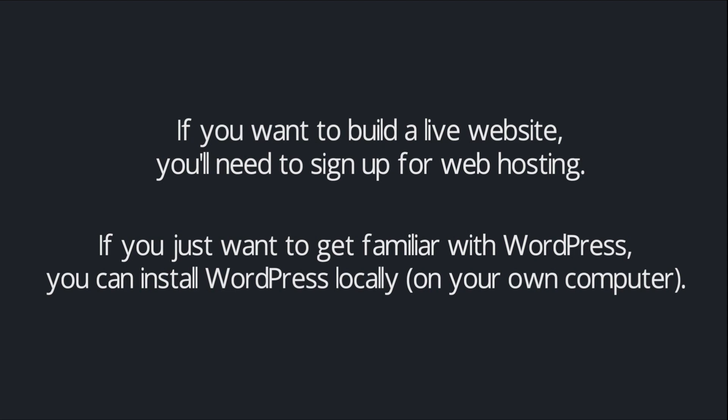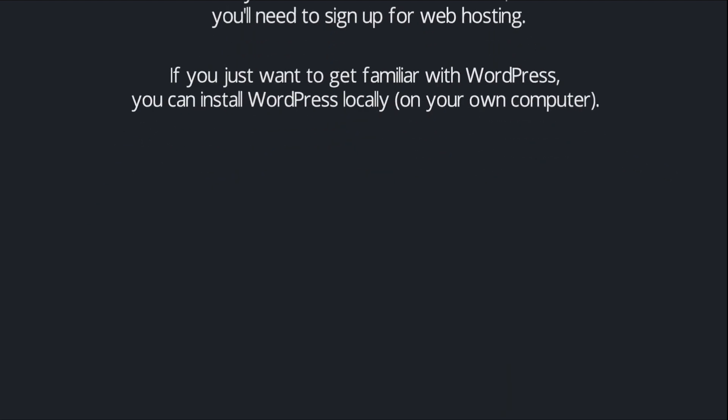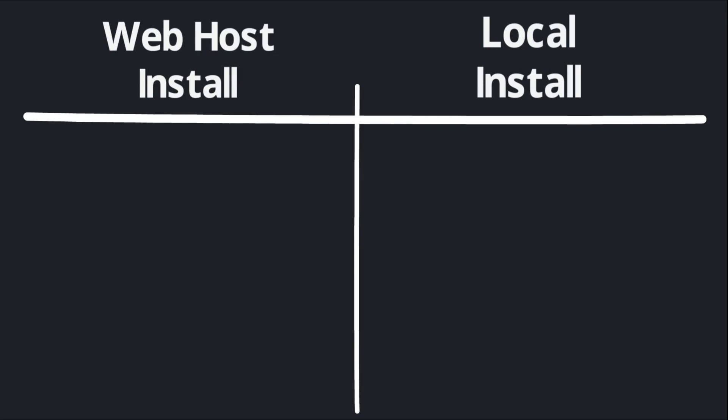So again, you have two options here: installing WordPress on a web host or installing WordPress locally on your own computer. I don't want to overcomplicate this decision because it is quite simple.